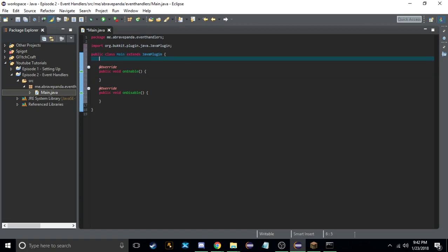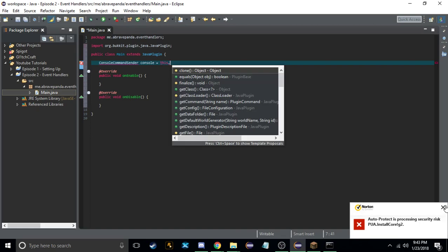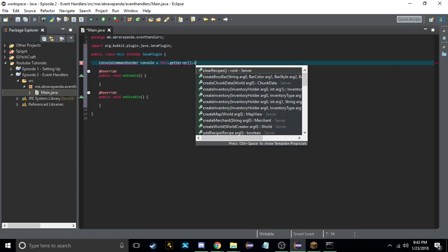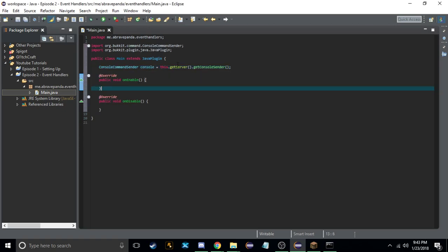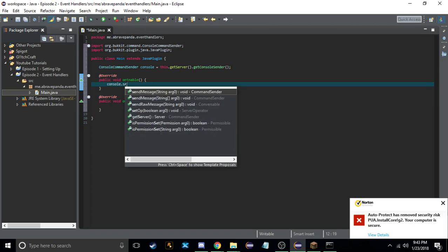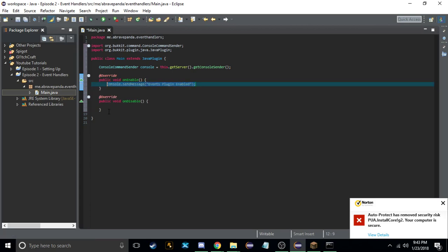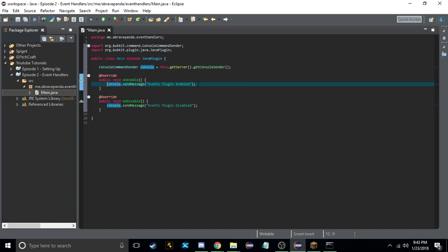So we're going to go up here and create a new variable called ConsoleCommandSender console. Now if we import this we have our console, and we can do console.sendMessage and say 'events plugin enabled'. We can copy this and paste it down in onDisable and say 'disabled'.